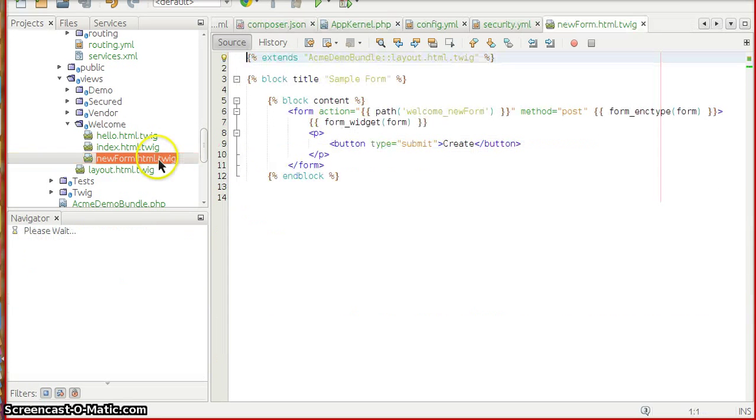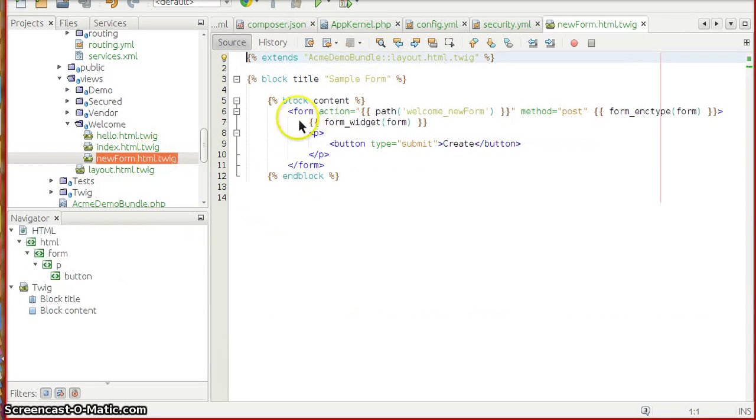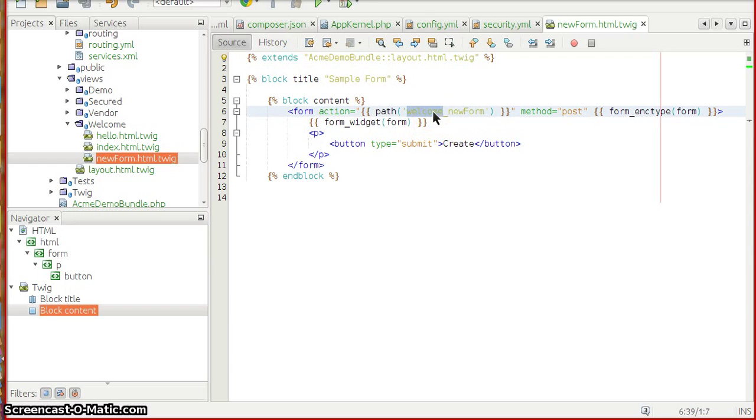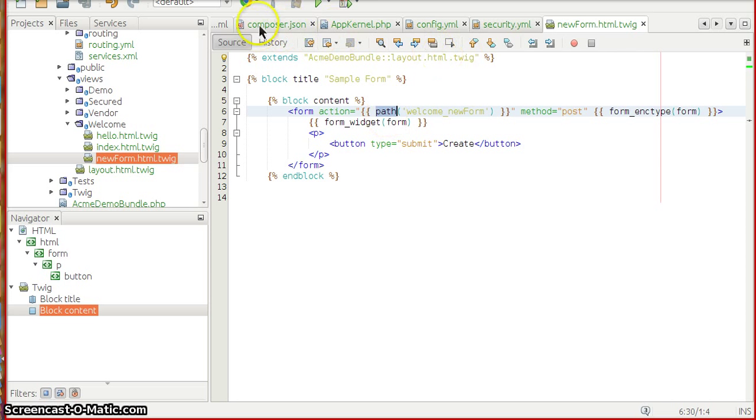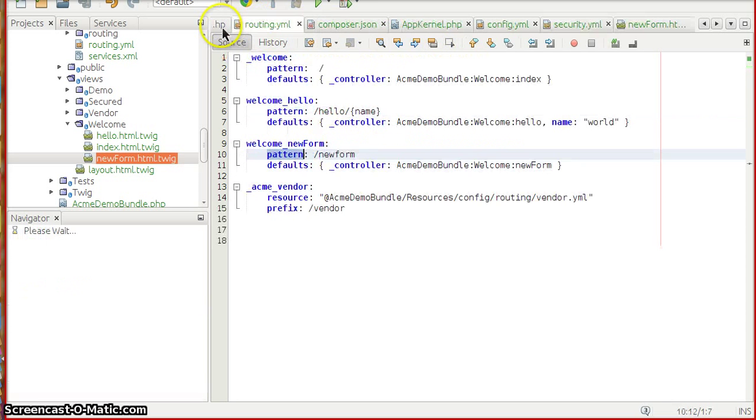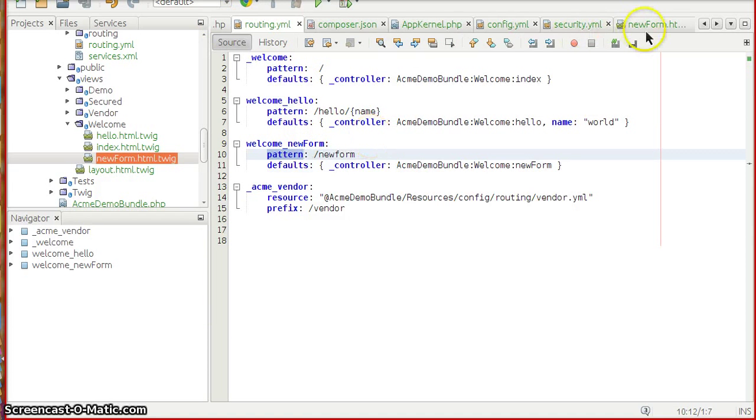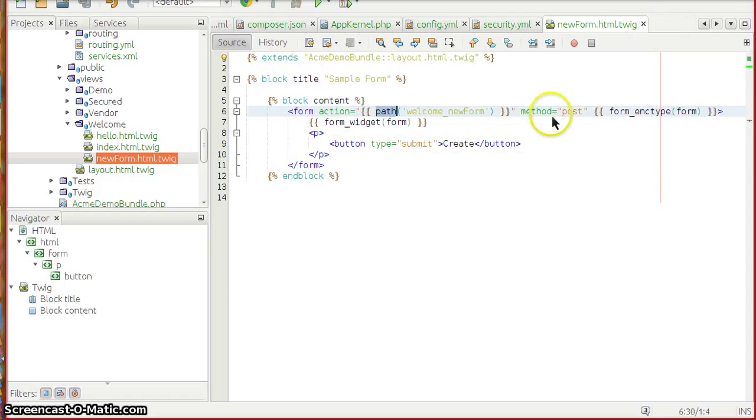That will be pushed onto the form object. Now if you see in the newForm.html.twig, we have a sample form and I am reposting to the same path. This path function in twig denotes the URL name, the routing name. So the routing name here is welcome_new_form and the same thing goes here.